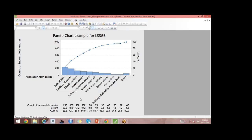Mobile numbers had 132 missing entries, contributing 13.2% of the total. Adding date of birth, credit card details, and mobile number together gives a cumulative of 55.8%. I need to keep going until I reach 80%.